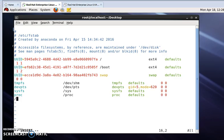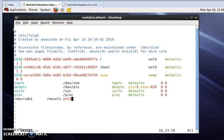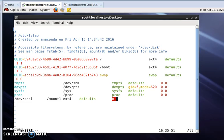/dev/sdb1, then tab from keyboard, and here the path of this drive that is /mount/mount1, then press tab again from keyboard, and then the file type ext4, then press tab again from keyboard, and we will write defaults, then press tab again, zero space zero, then press enter.